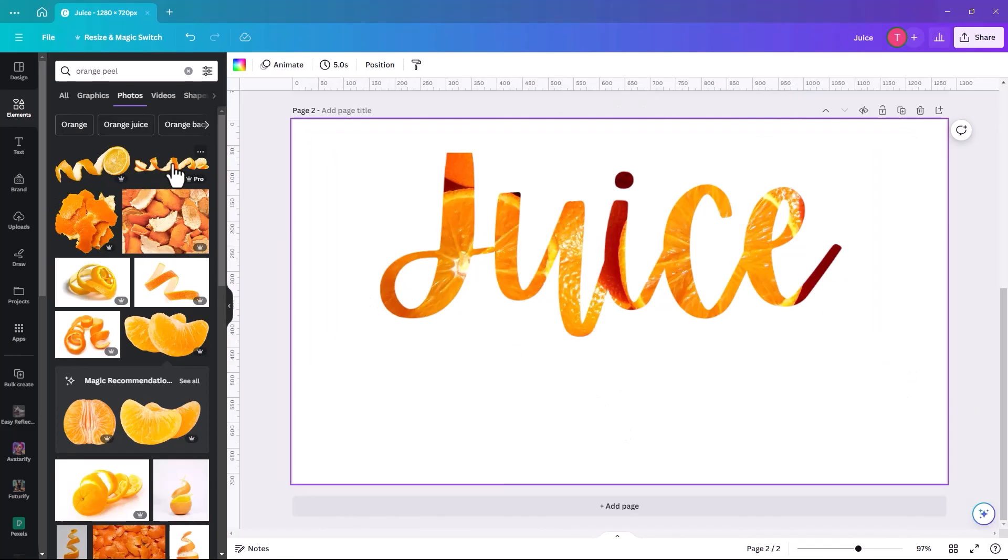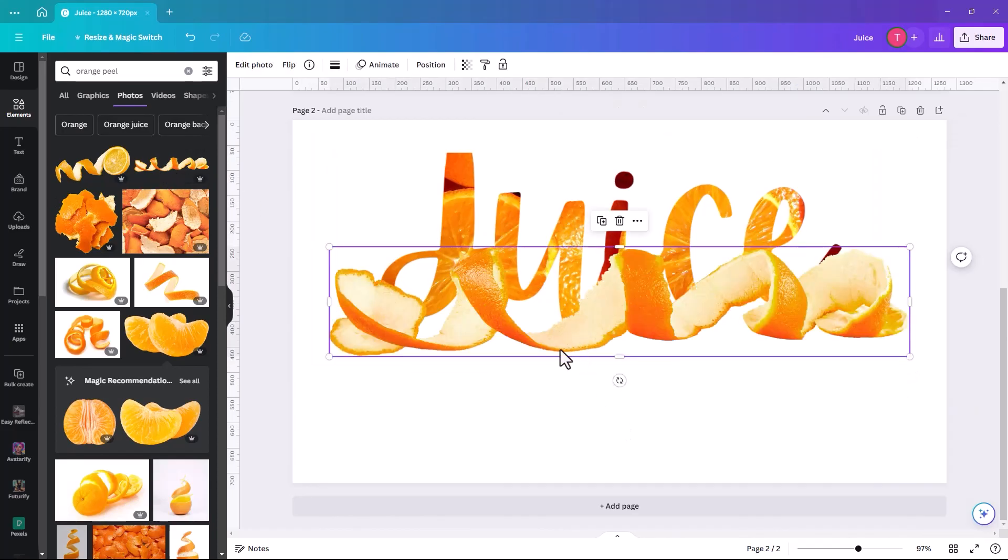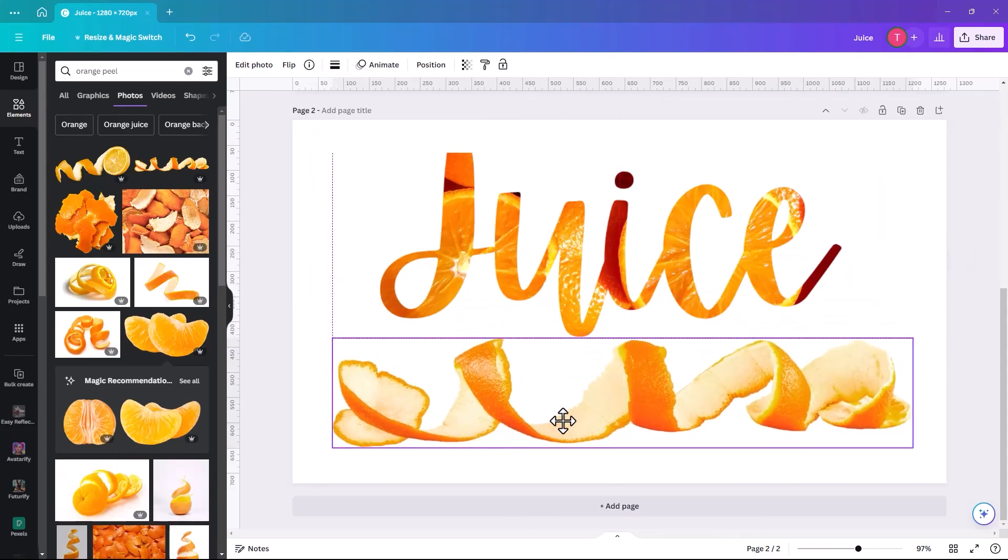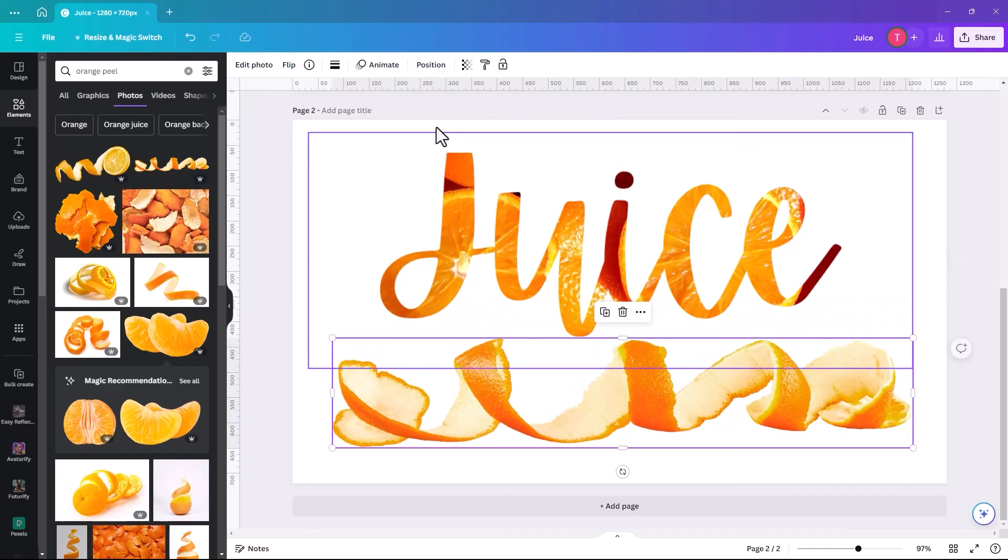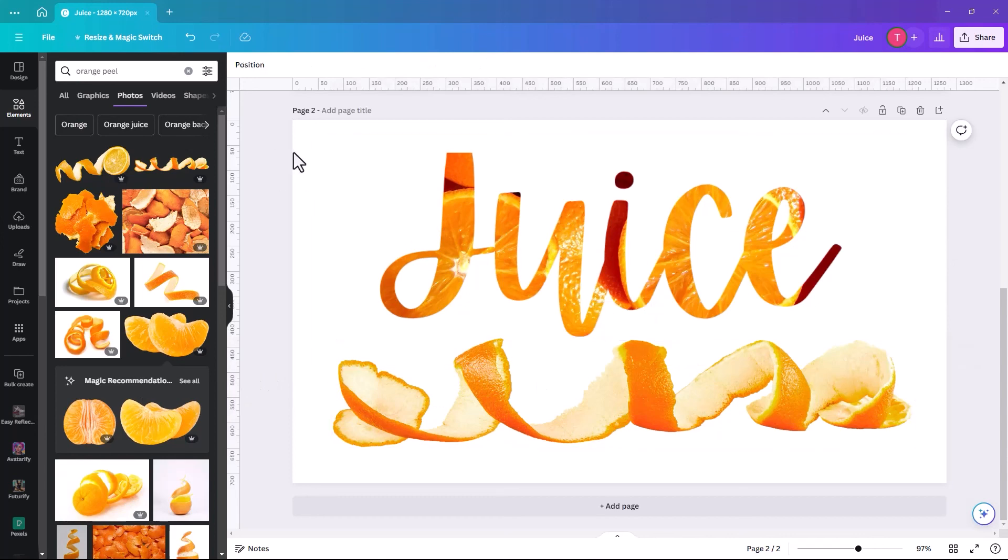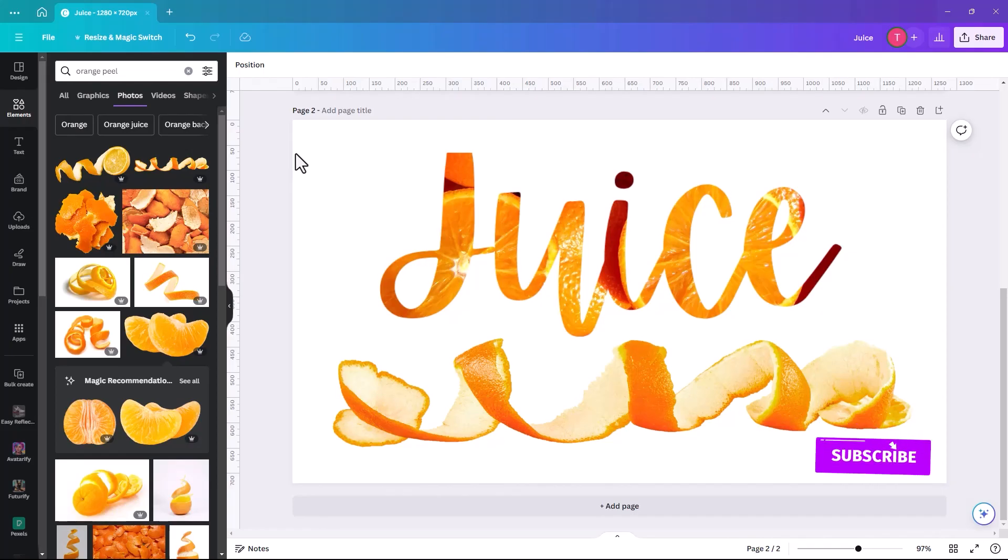And then you can add extra bits, like an orange peel, or if it was apple juice, you could have an apple peel. It's really good, I think, if you had like a whole range of products. Or if it's the name of your shop or juice bar.